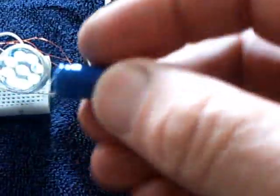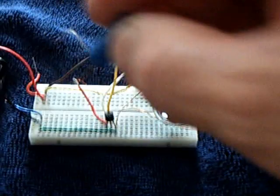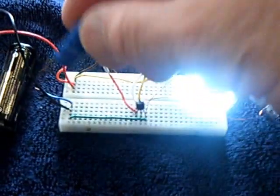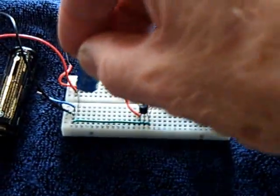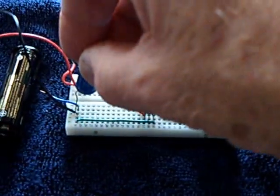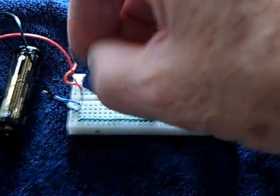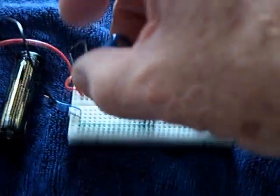Anyway I thought that was pretty neat and of course it'll run on the little capacitor here too if you put the capacitor in it.